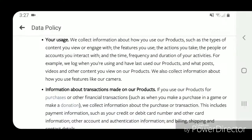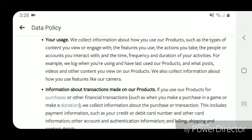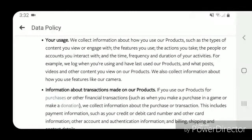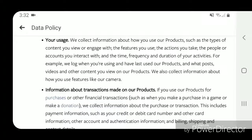Your usage: we collect information about how you use our products, such as the types of content you view or engage with, the features you use, the actions you take, the people or accounts you interact with, and the time, frequency, and duration of your activities. For example, we log when you're using and have last used our products and what posts, videos, and other content you view on our products. We also collect information about how you use features like our camera.